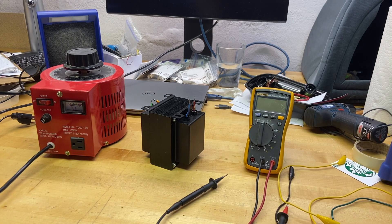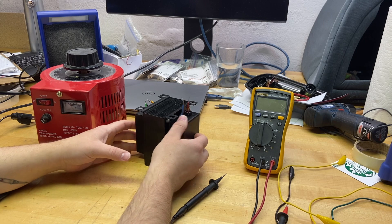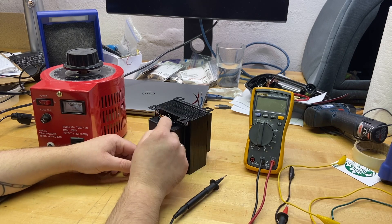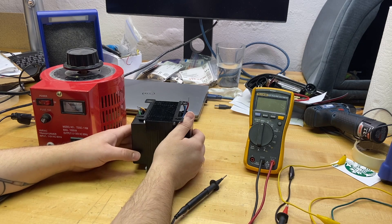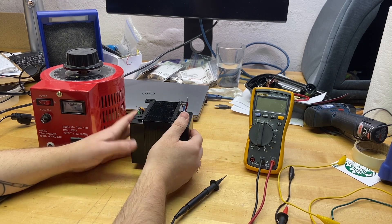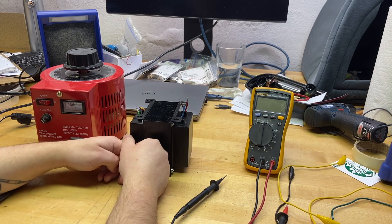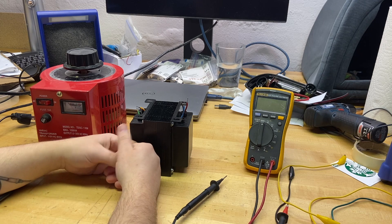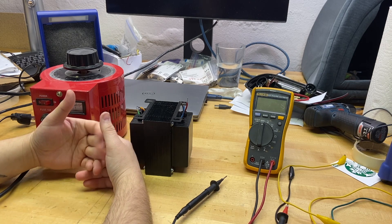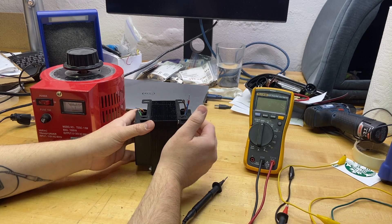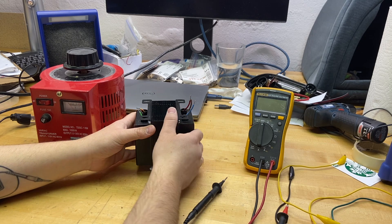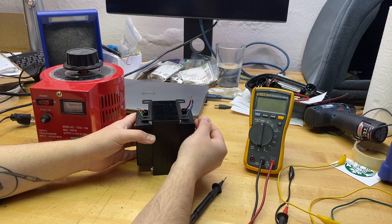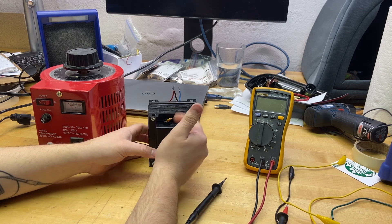So here I have got an output transformer out of a Marshall clone, a Seriatone branded amplifier. The complaint the customer had was that regardless of any sort of changes you made to the amplifier, no matter what you did, you got this weak distorted sound. We got the primary here on this side, I don't really care about the primary right now. What I am interested in is the secondary.